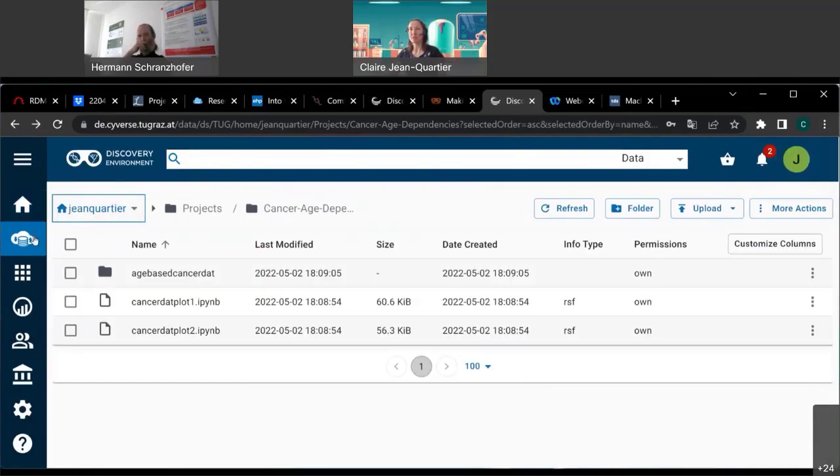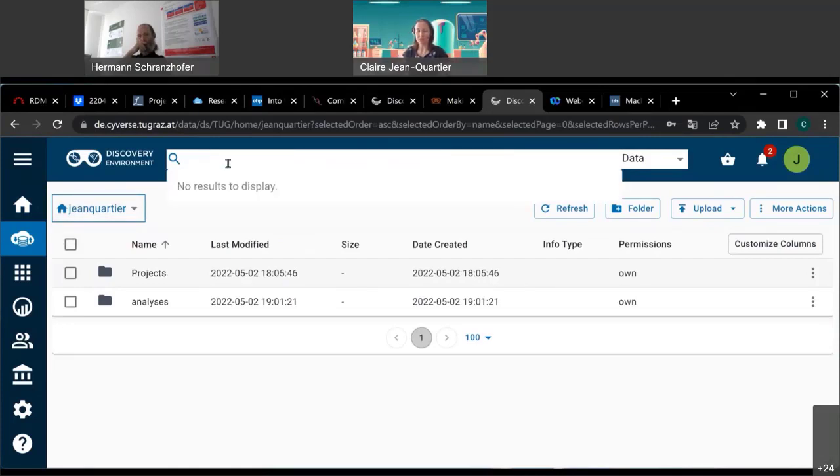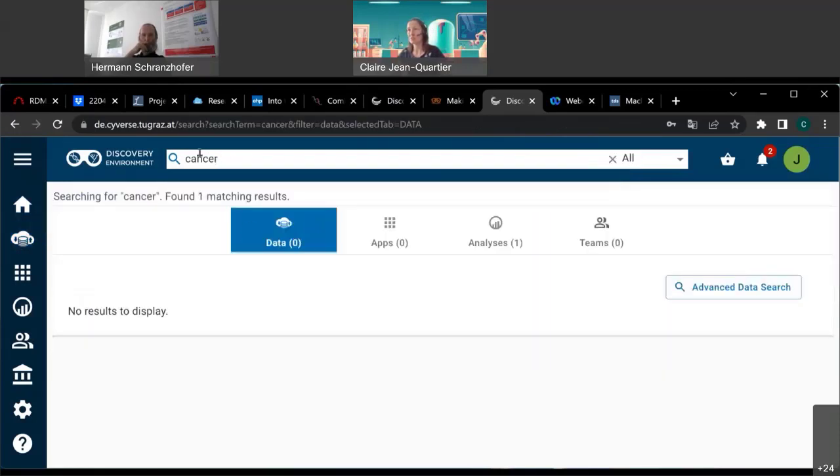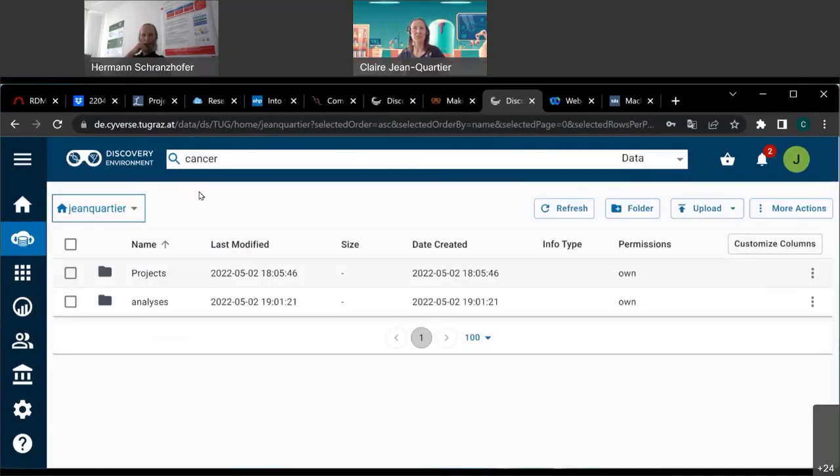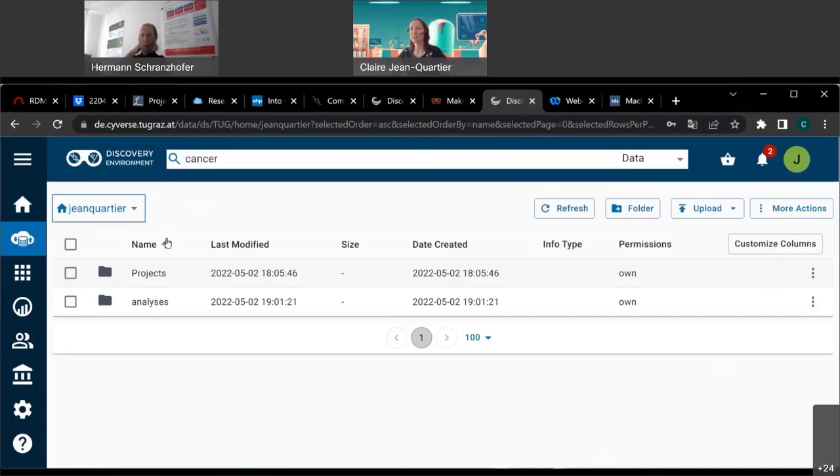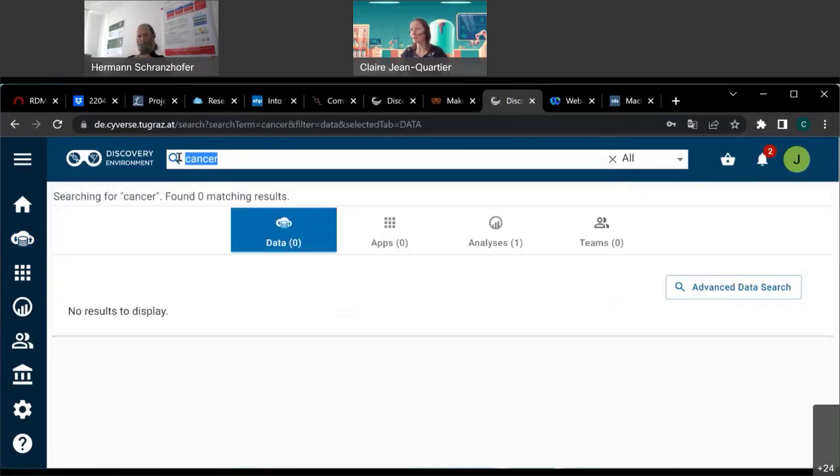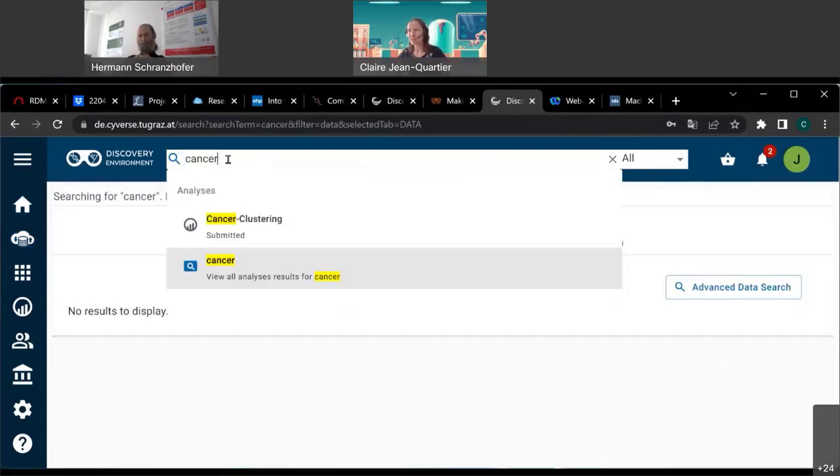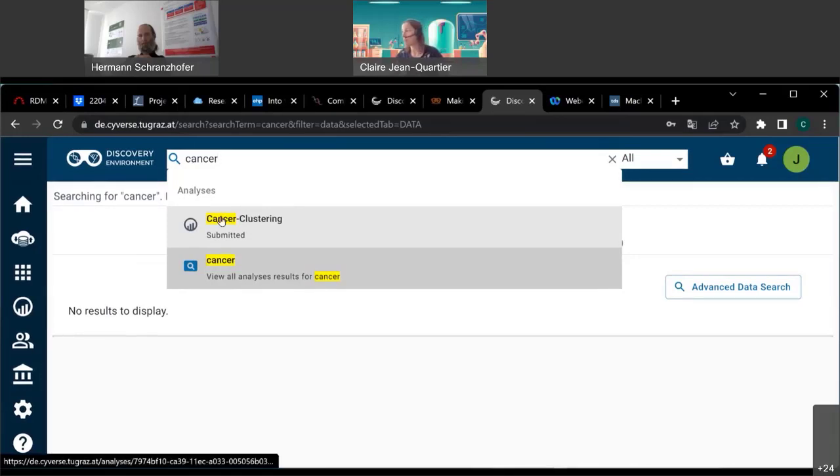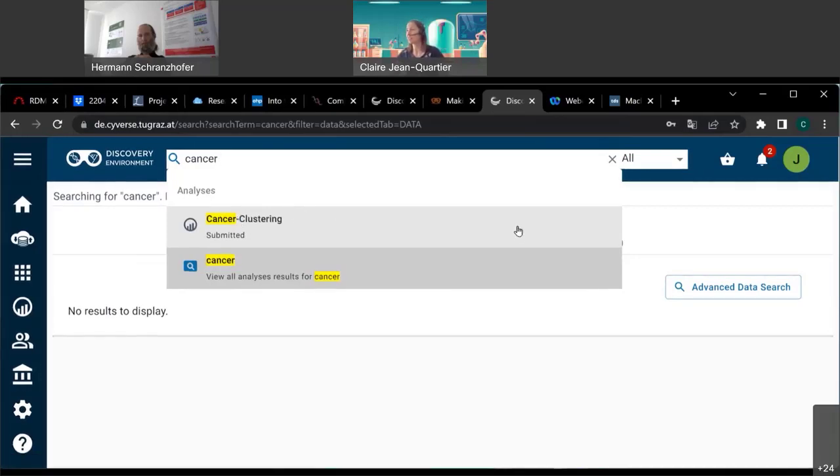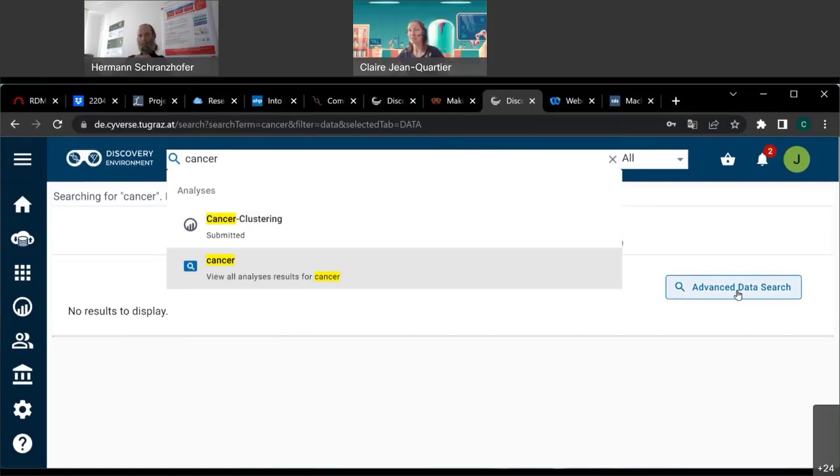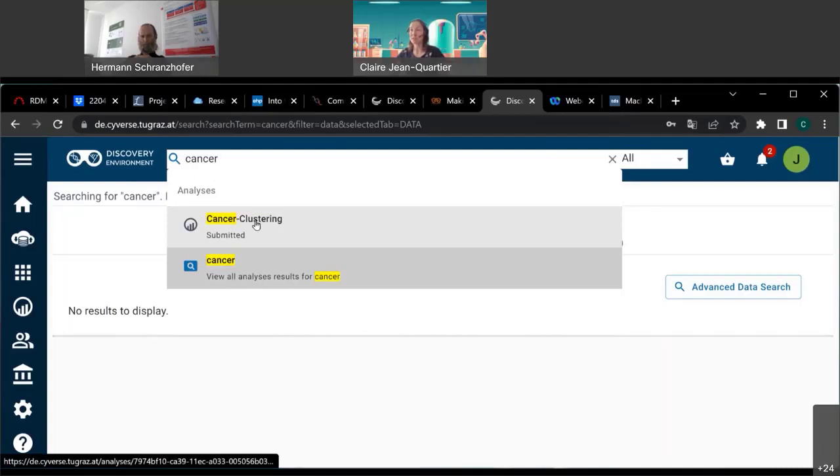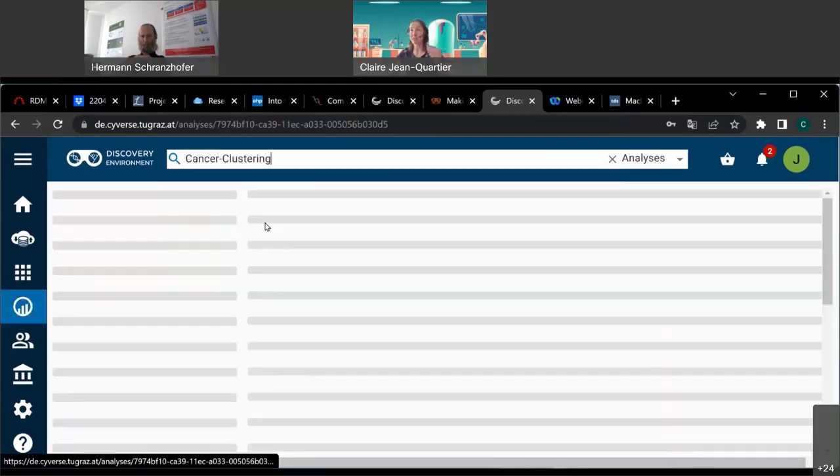When I'm in my data folder. I can also search. Did you already show it, Hermann? You left it out? Okay. Anyway. In this case. I have no file called cancer. But I have an analysis called cancer clustering. I could go there. I will do so. But when you search for it. You can also use an advanced data search. Also including, I think, elastic search for your metadata. Metadata search. Anyway. I wanted to show this file now.